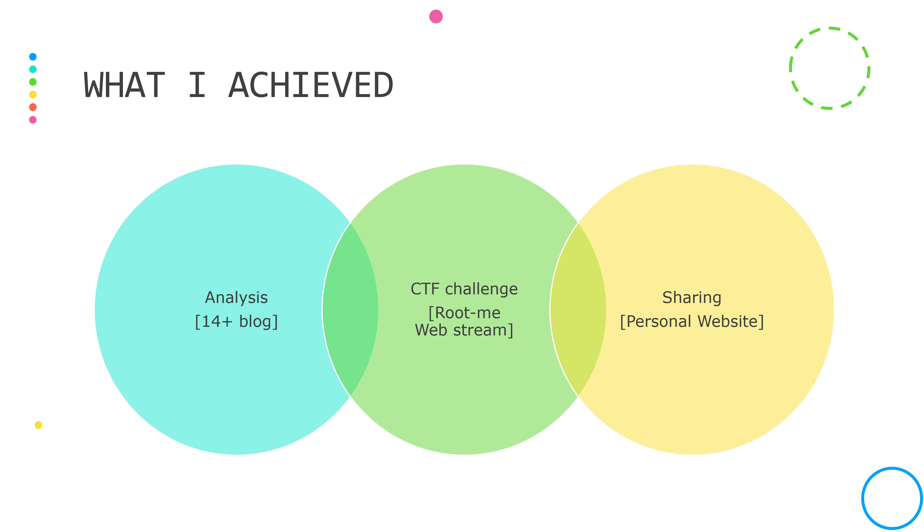For the project, I decided to build my security mindset by practicing CTF challenges and doing analysis. I have finished more than 30 challenges on WebStream in RootMe and posted more than 14 blogs, including sharing and analysis so far.